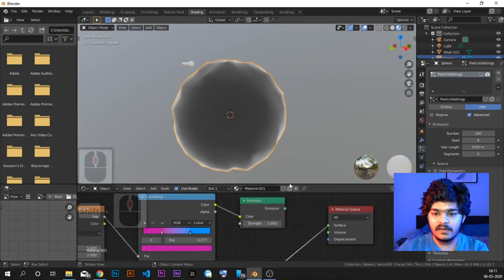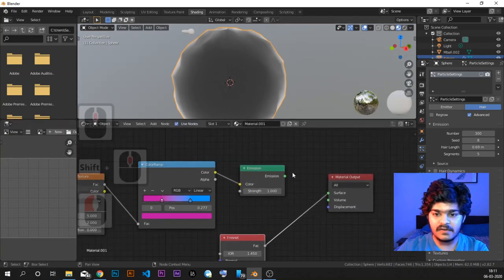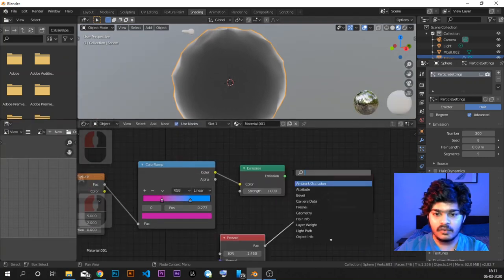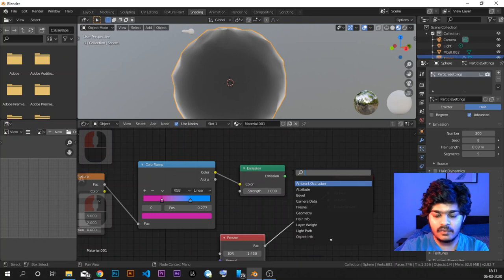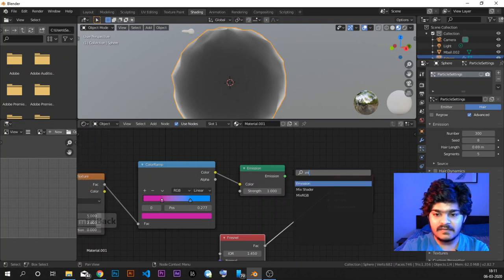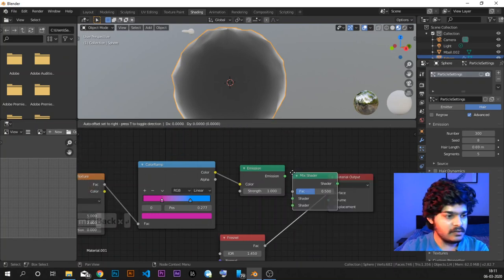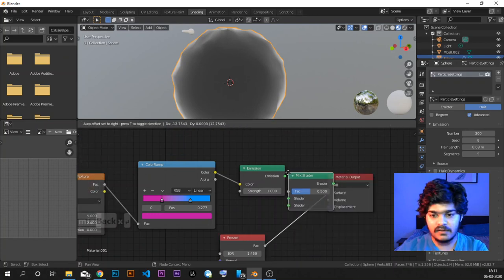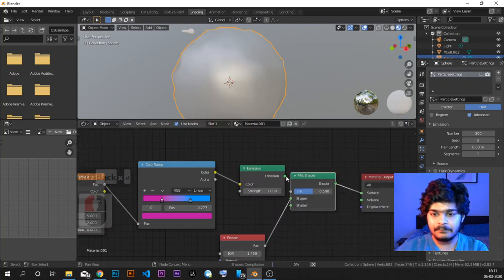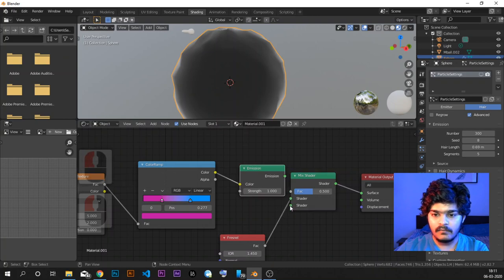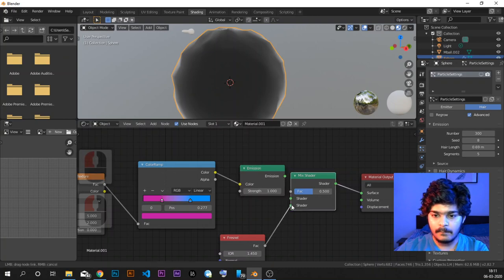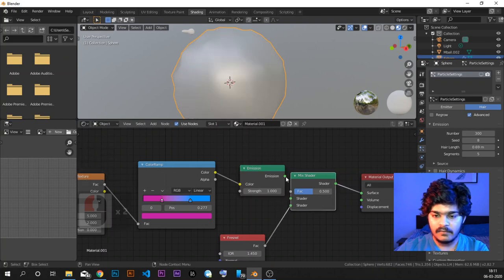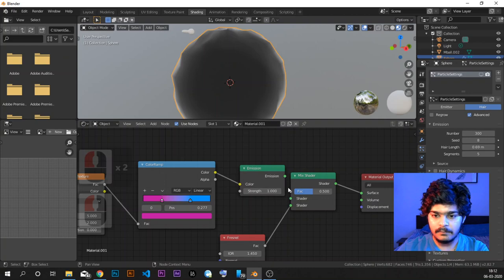We want to mix it up with the emission shader. So these are two basic shaders, and we are going to use a Mix Shader between them — one goes on the top and one goes on the bottom.